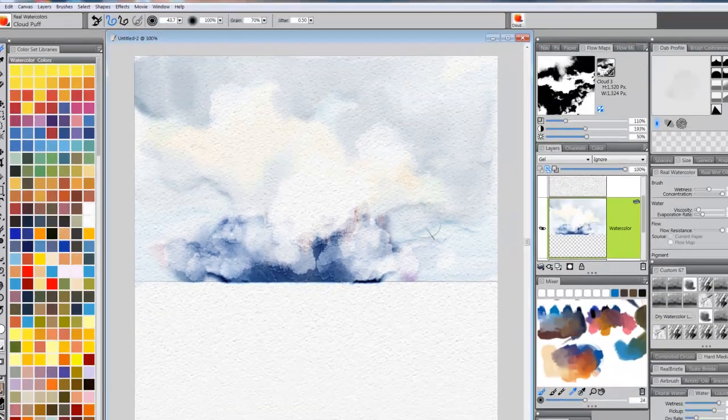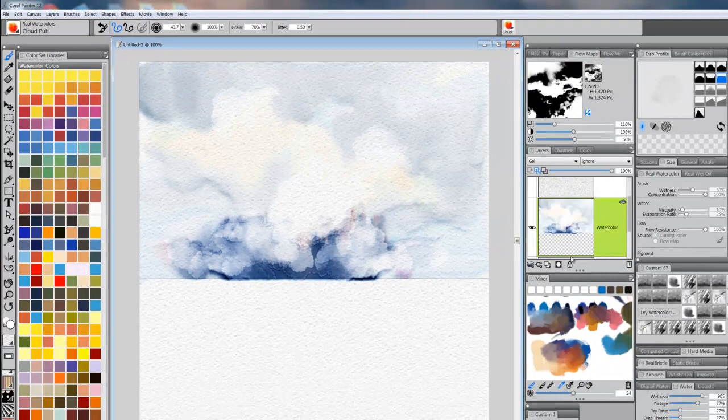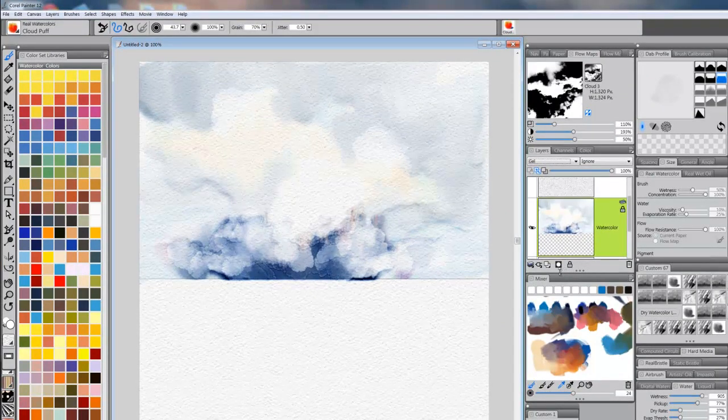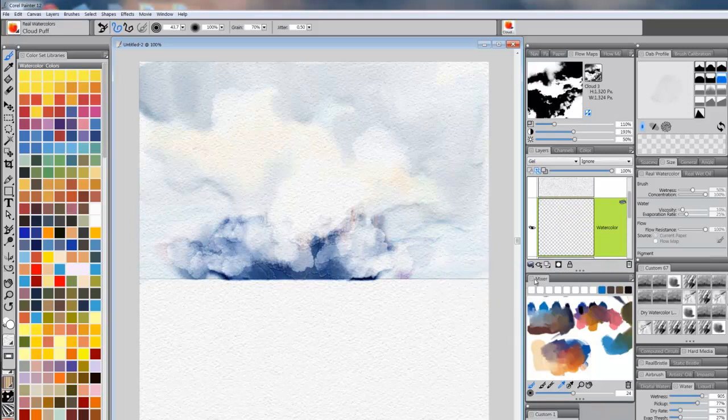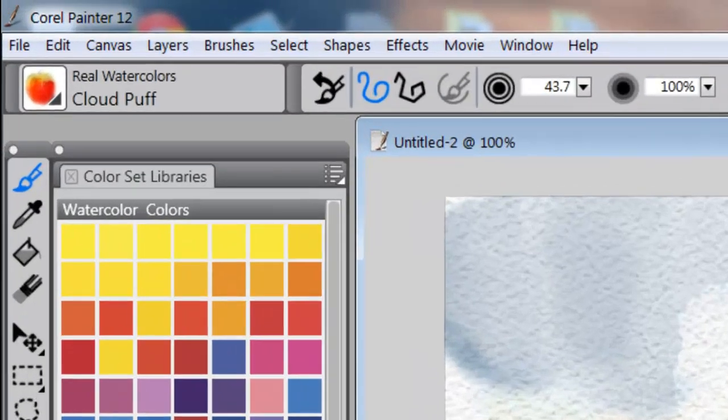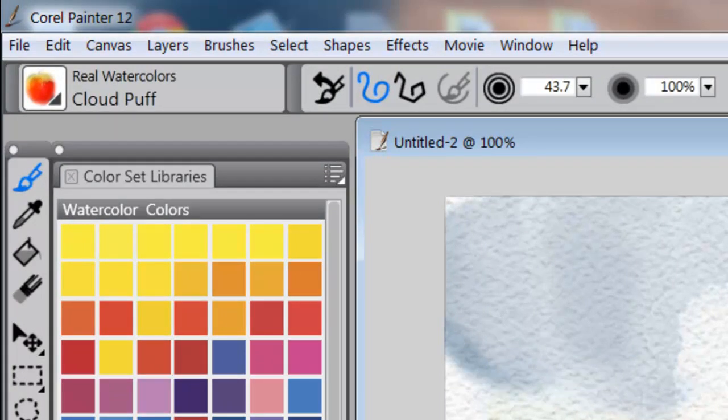Alright, so now what we're going to do is come in here and lock this layer, and we're going to add another watercolor layer. I'm going to grab a brush called Water Impressionist Wave, and this brush is from my Real Watercolor 2 brushes also.